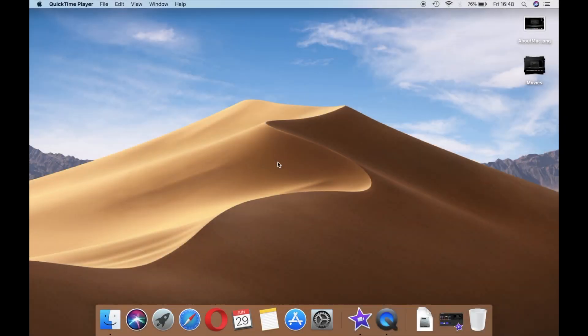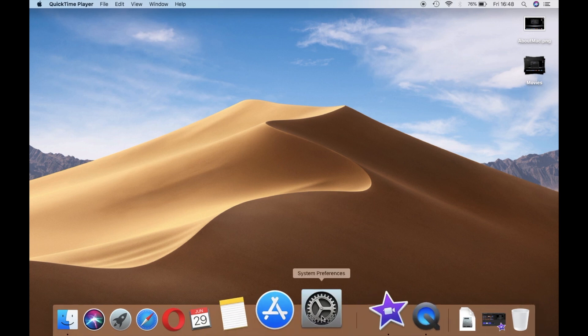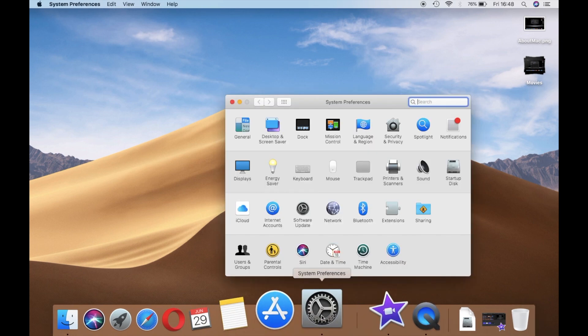The first and most exciting feature of macOS Mojave is dark mode. Now it not just darkens the dock and the status bar, it darkens everything.